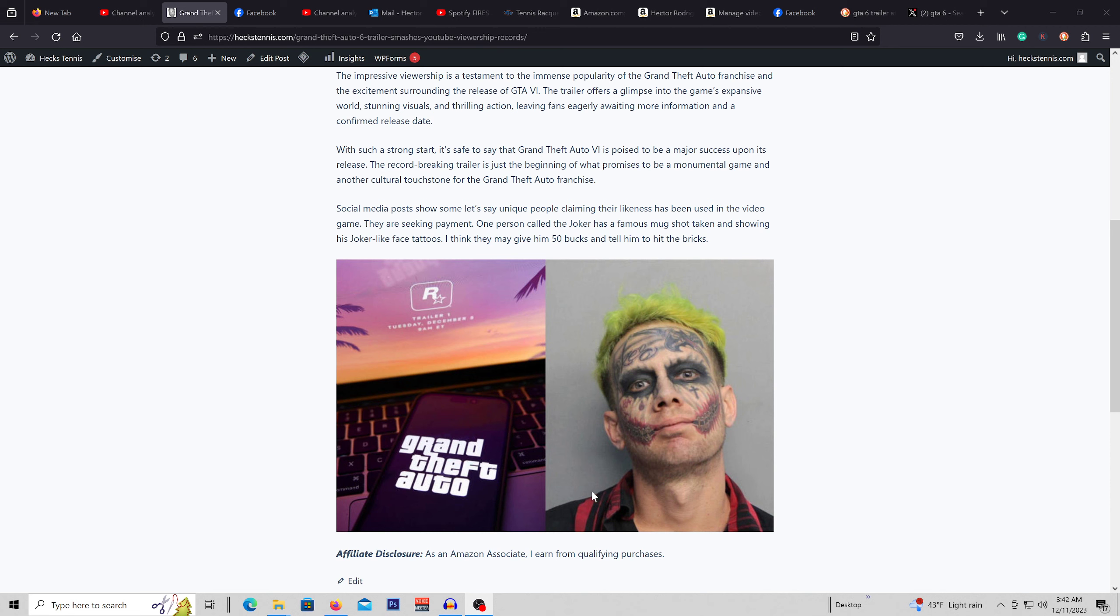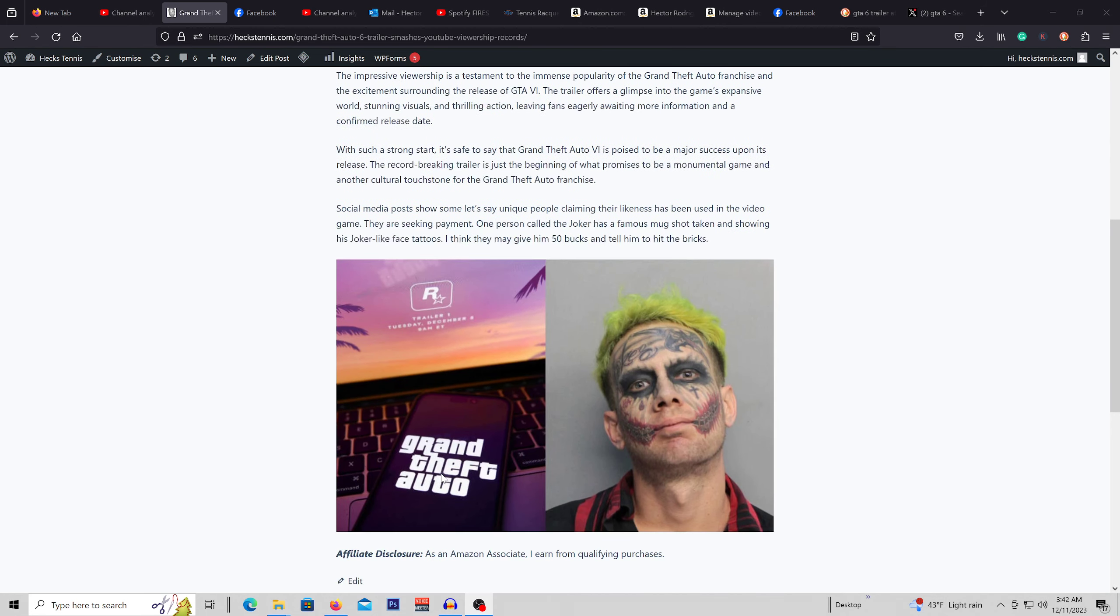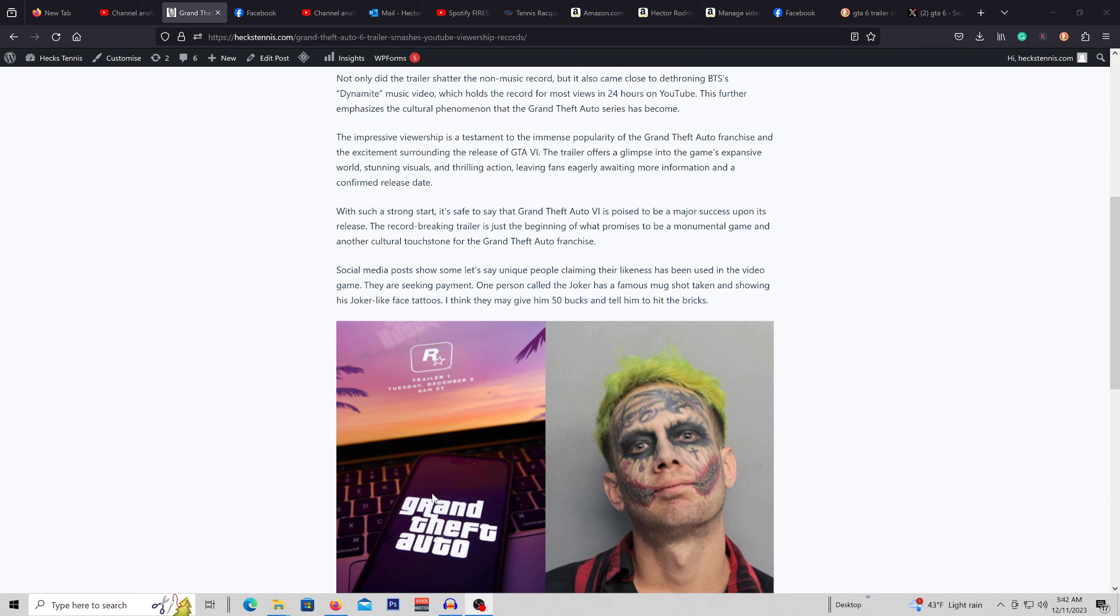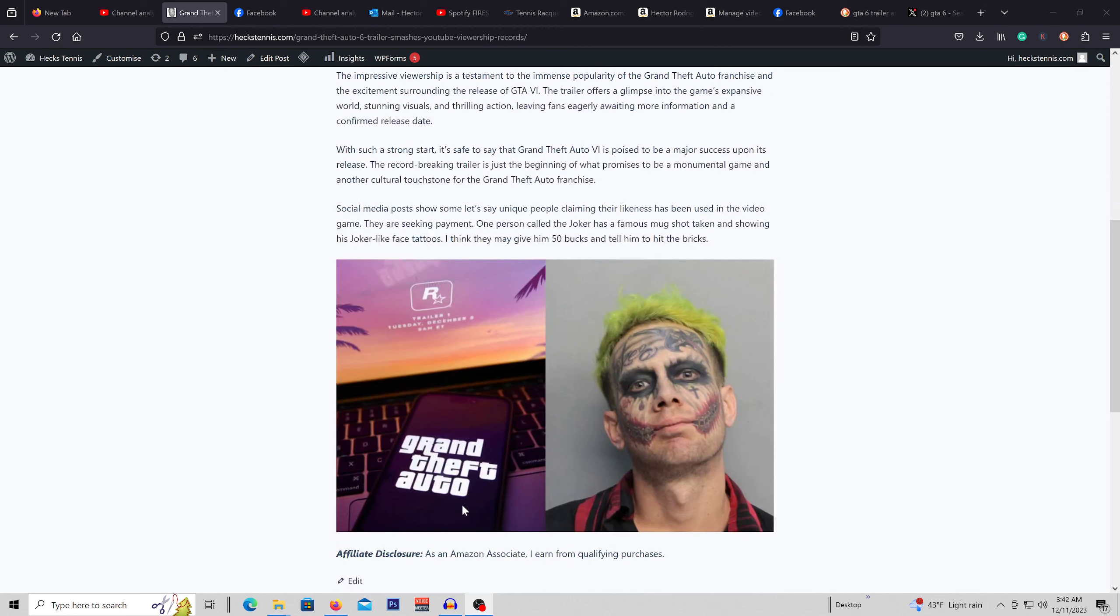And I think what this guy does to his face, okay. But the video game has a joker character that looks very similar. Is it similar enough to demand two million dollars? That's what Mr. Joker wants from Rockstar Games.